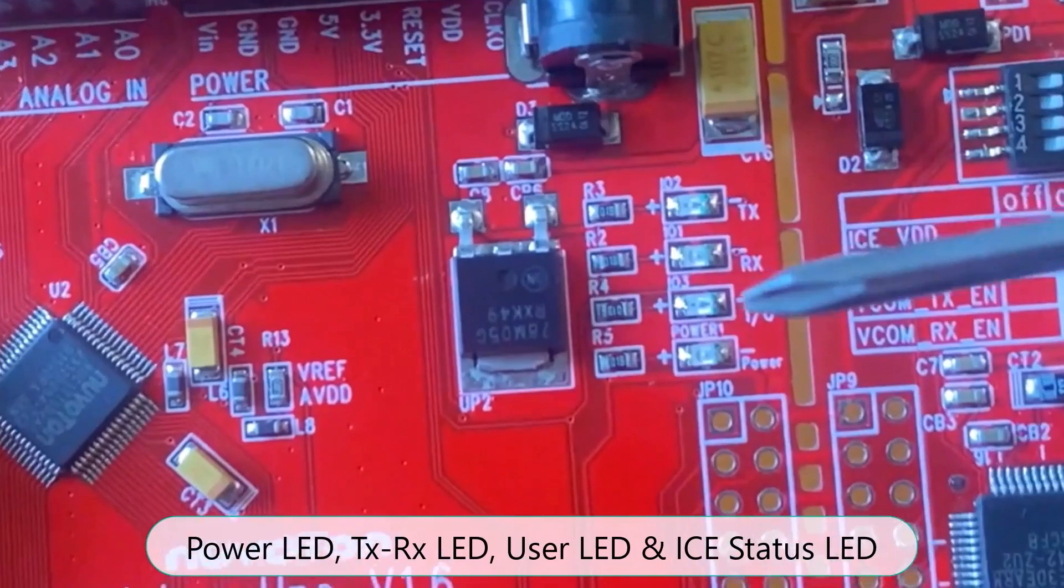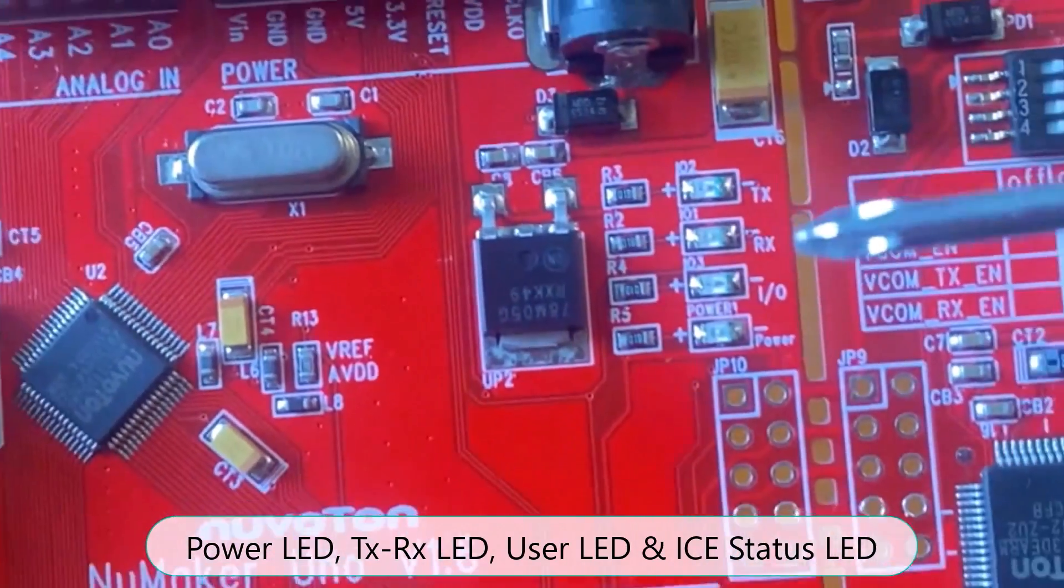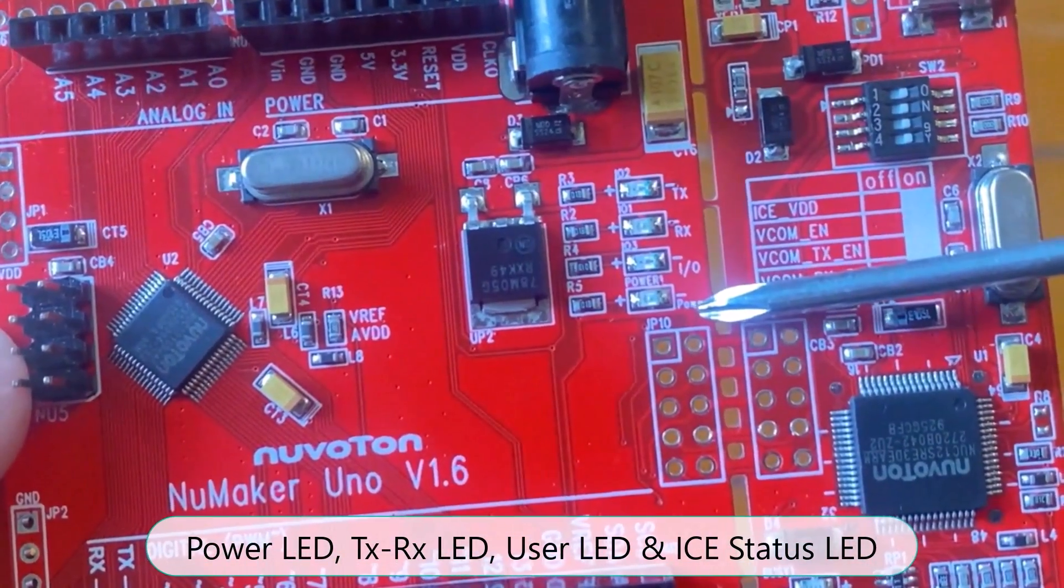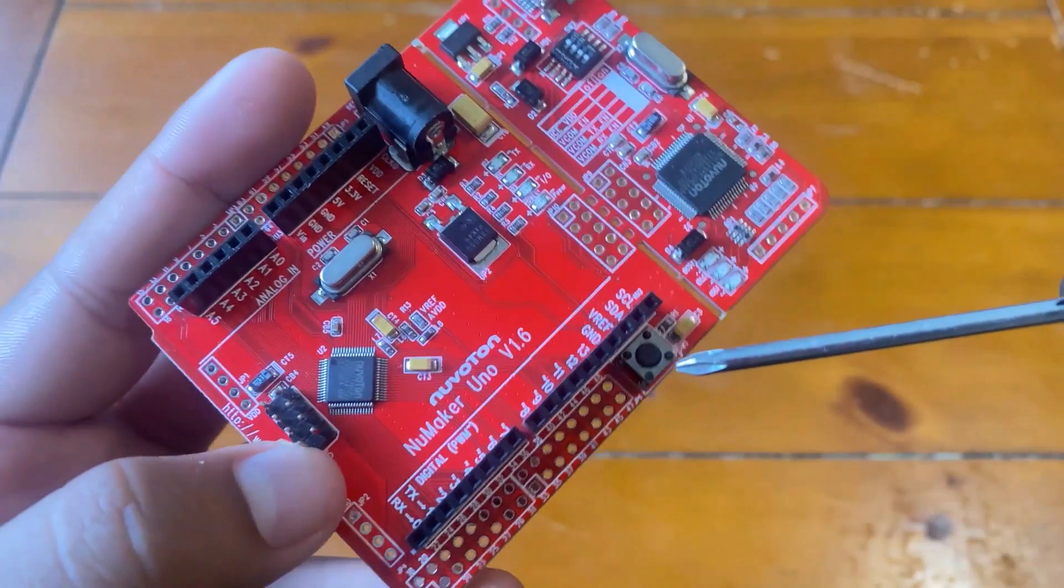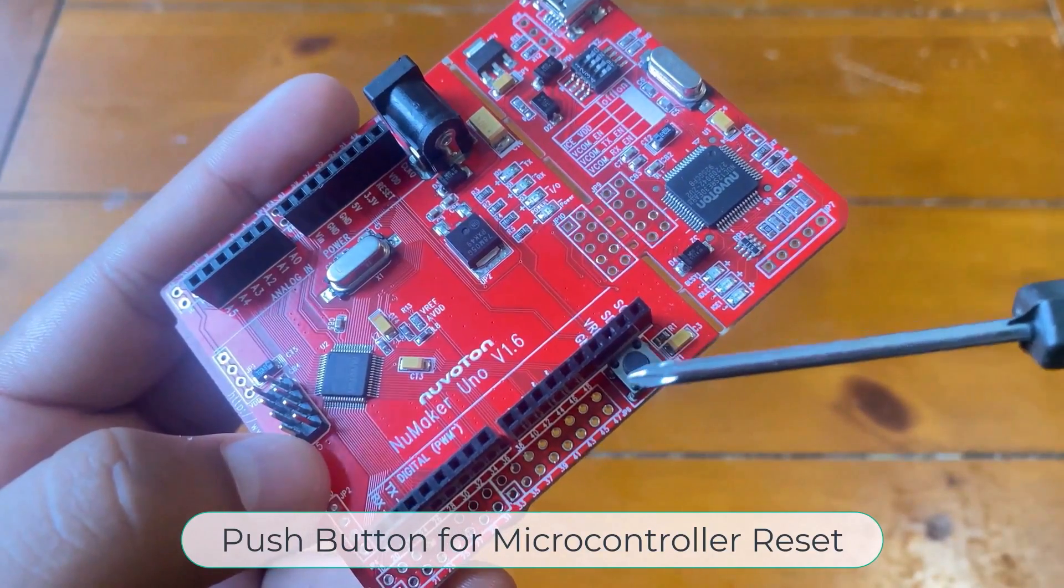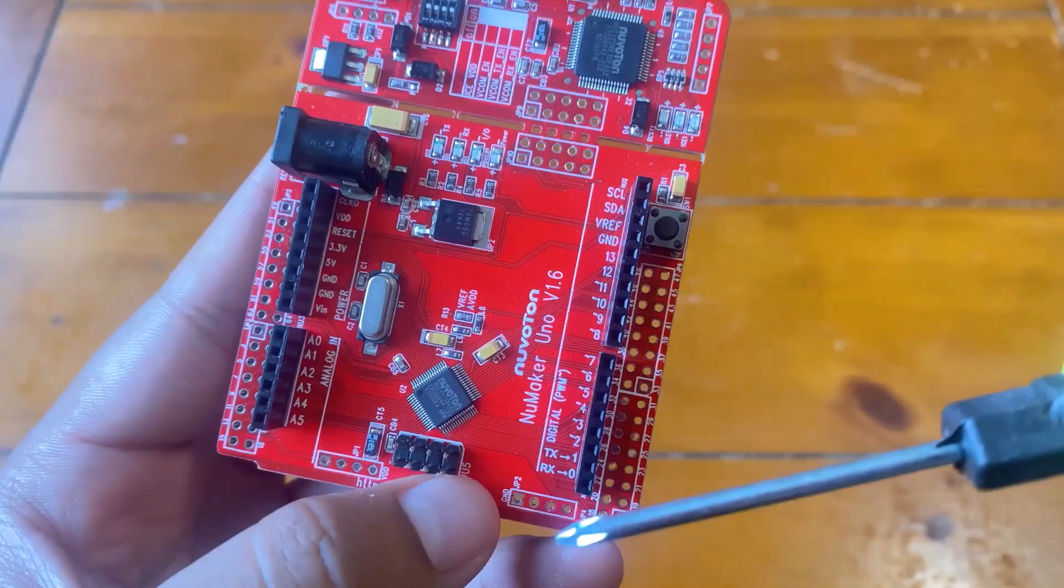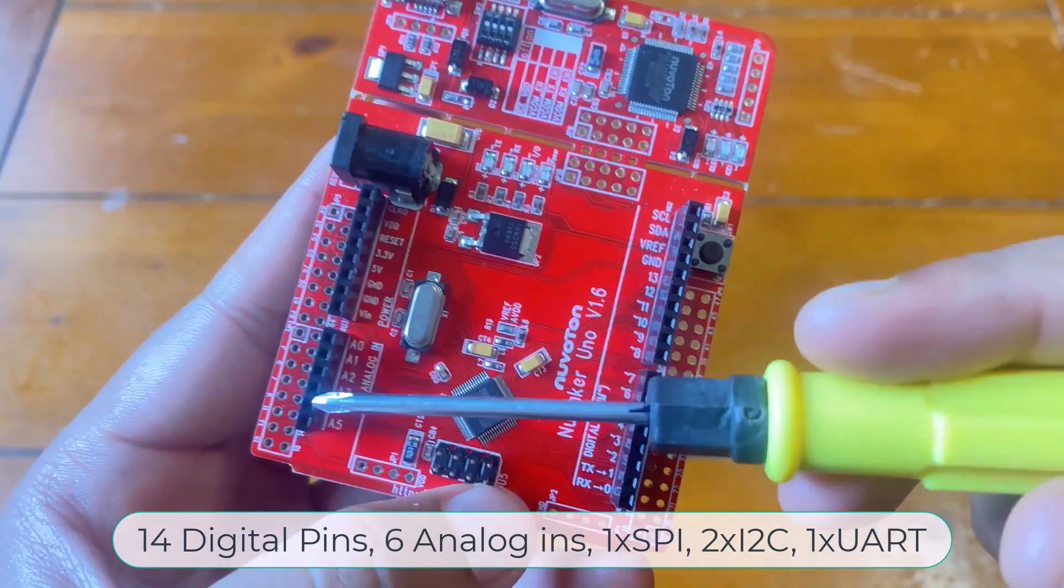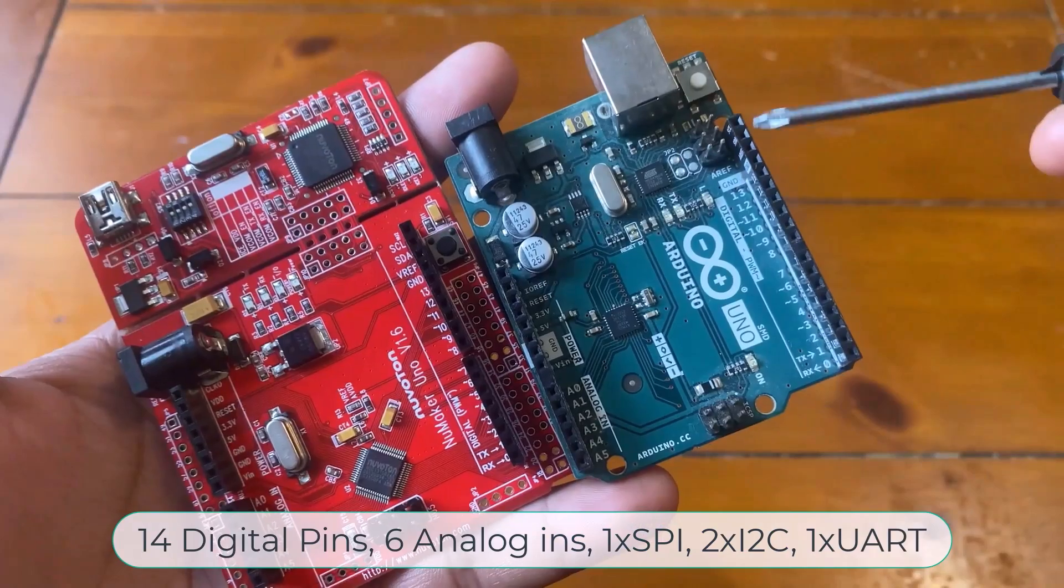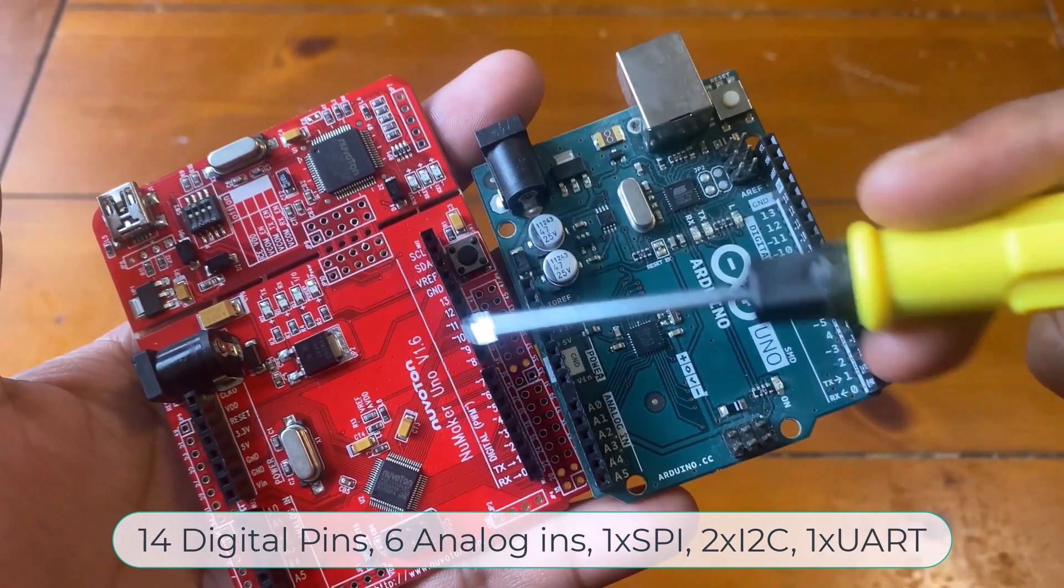The board also has a power LED, TX/RX LED, user LED and ICE status LED. There is one push button on the board to reset the microcontroller. As you can see here, these are the digital pins and these are analog and power supply pins similar to that of the Arduino Uno board.